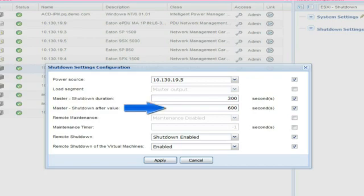Master Shutdown After Value: Enter an amount of time in seconds which will dictate the length of time the IPM will wait before it triggers the shutdown of the host.